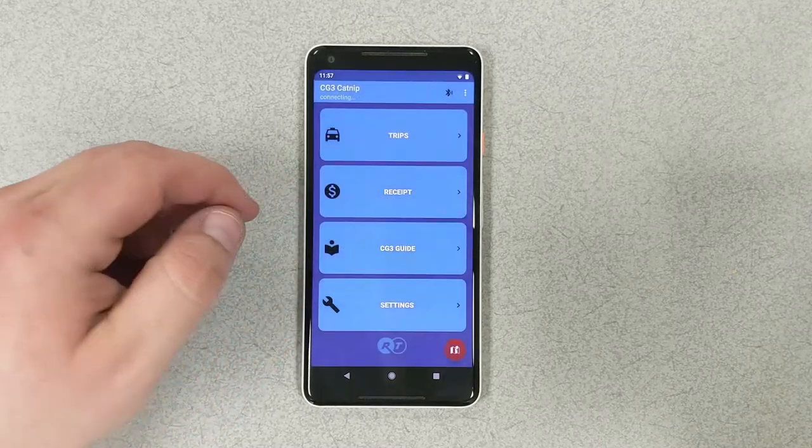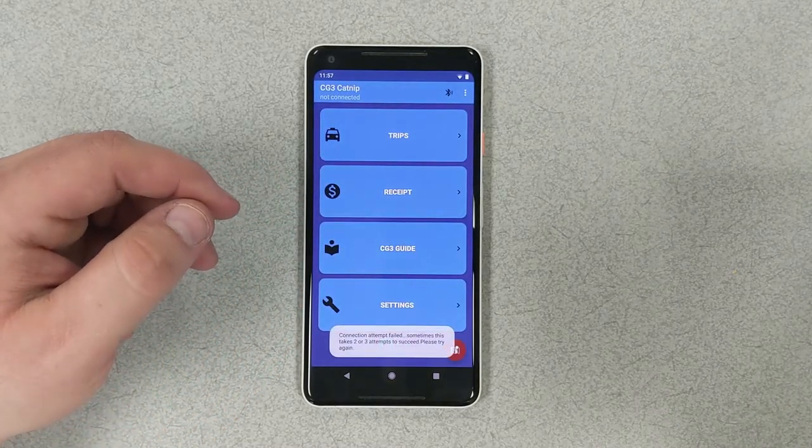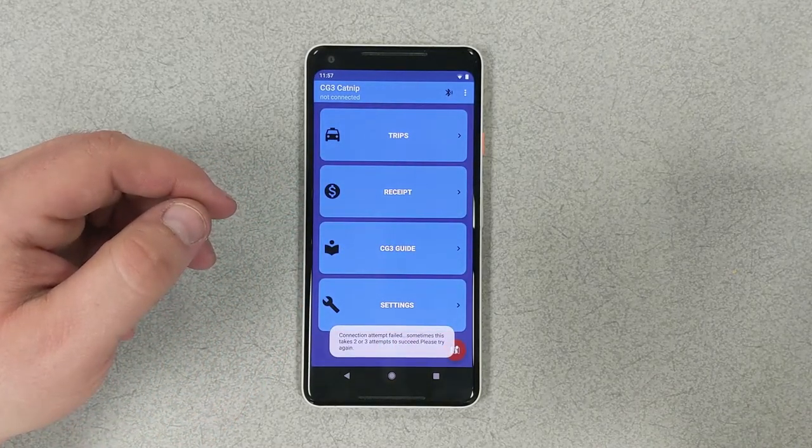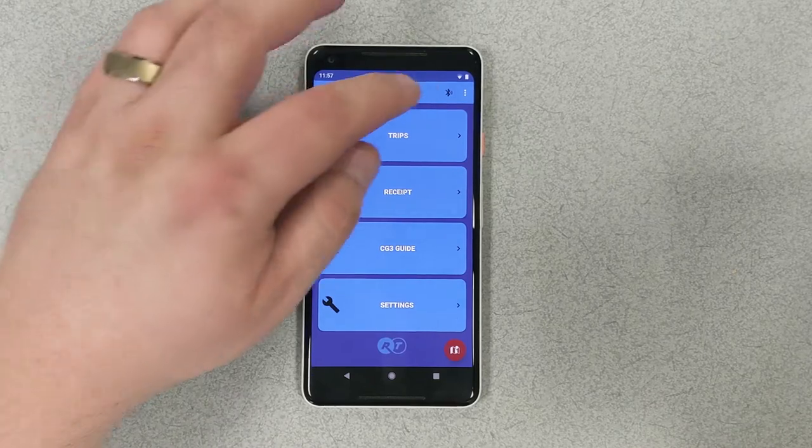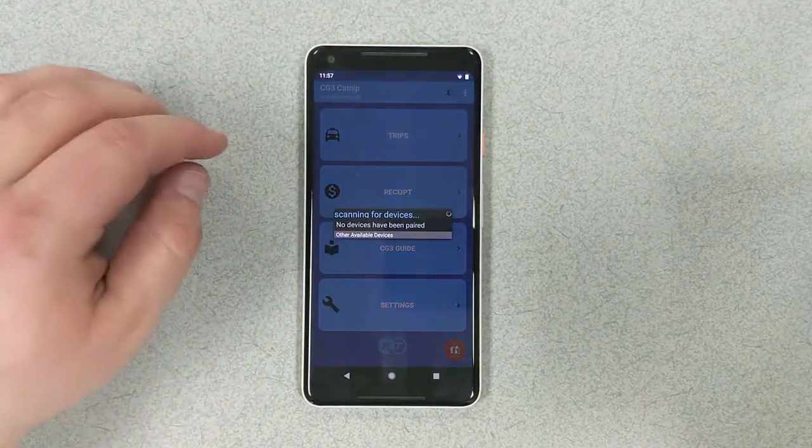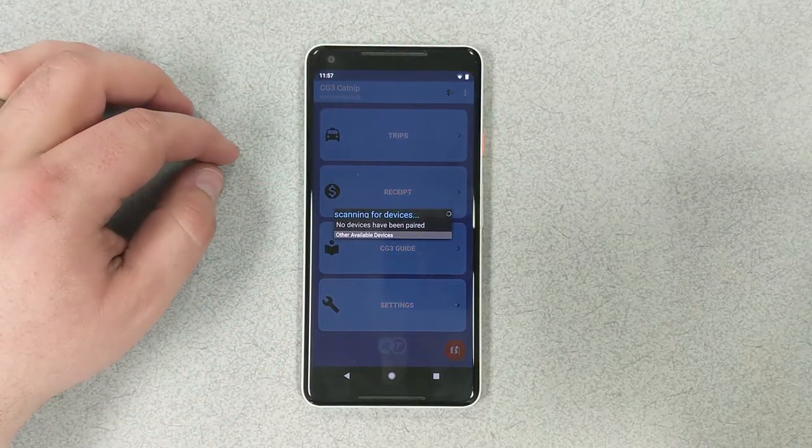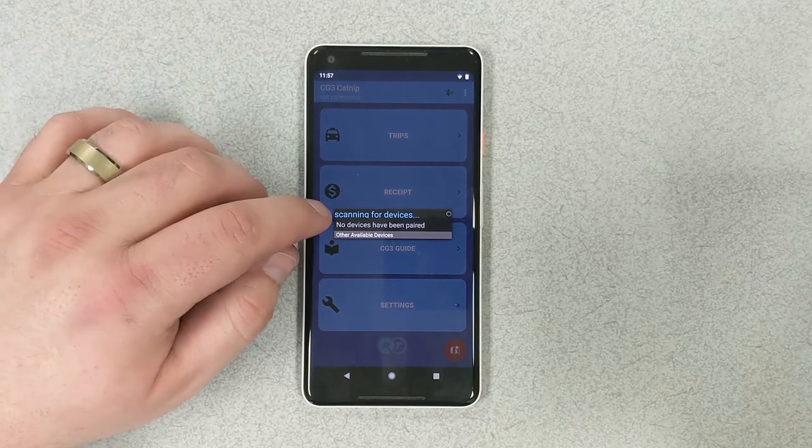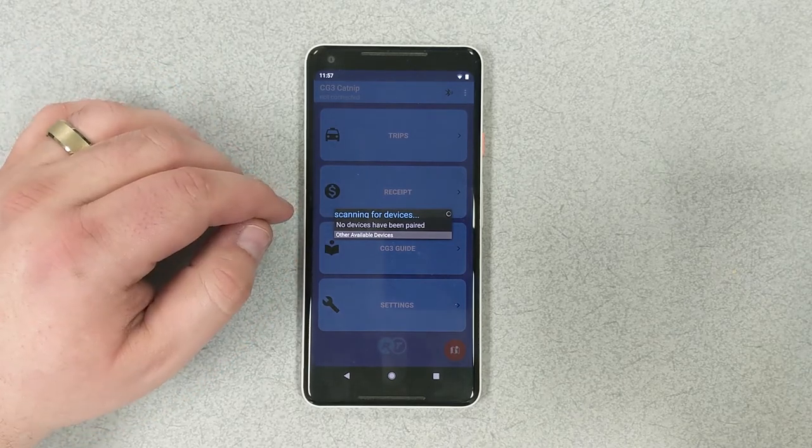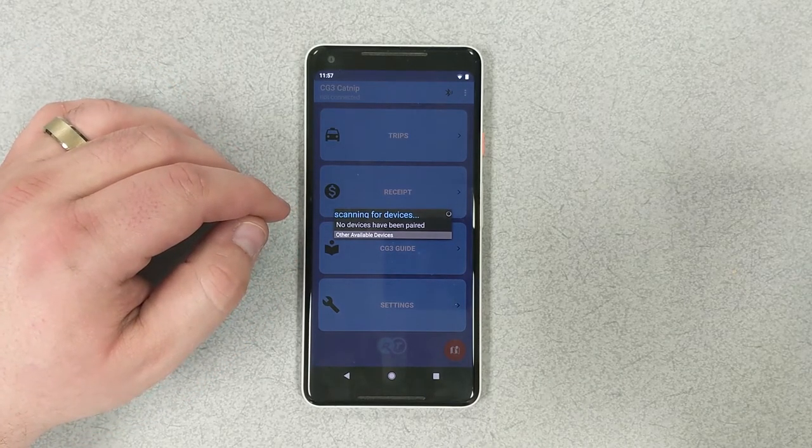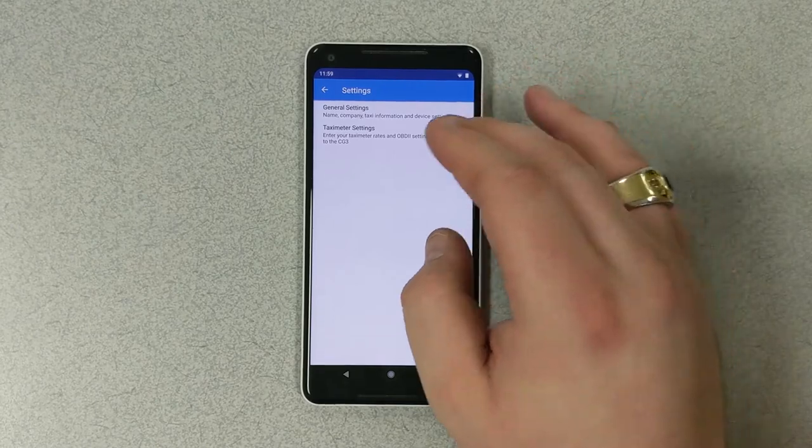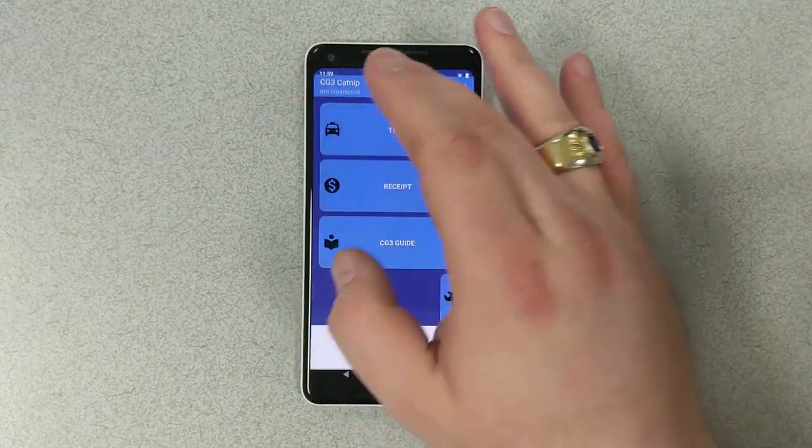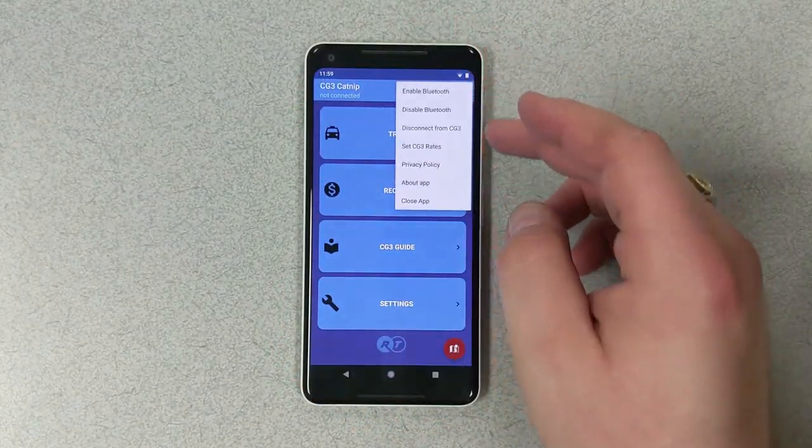As you can see, it gave an error saying it was not able to connect. Sometimes this will occur. The best course of action is to try one more time. Now here what we're seeing is no devices are being pulled up. In this instance, what we're going to do is use a different method to pair the phone to our meter.